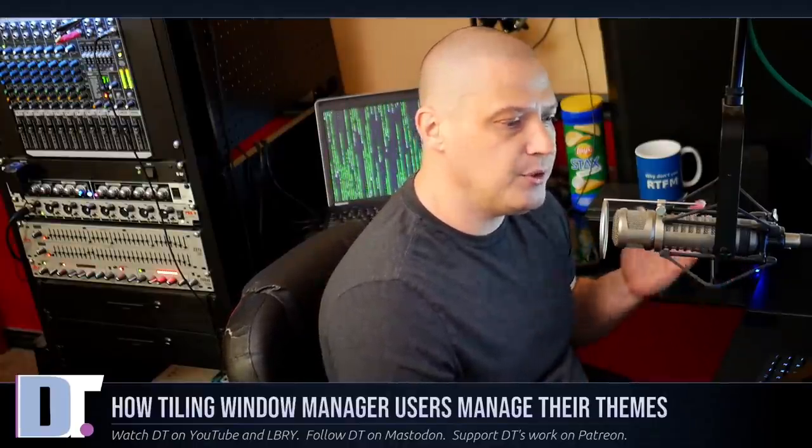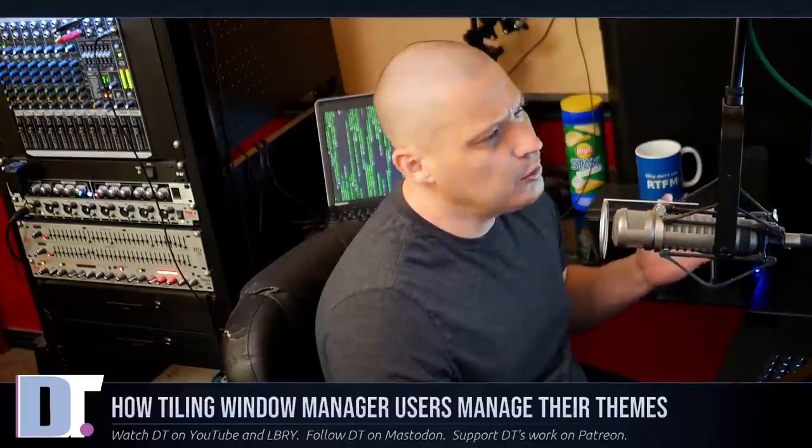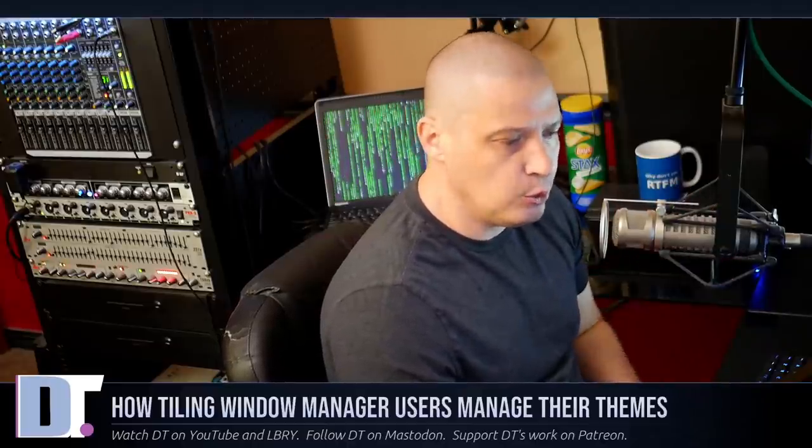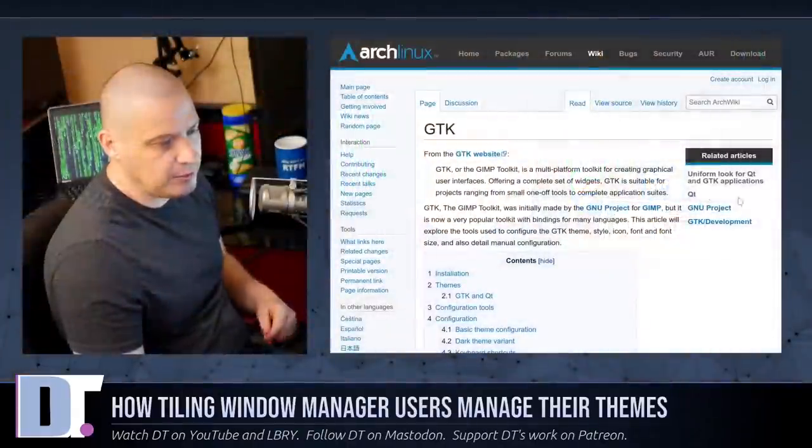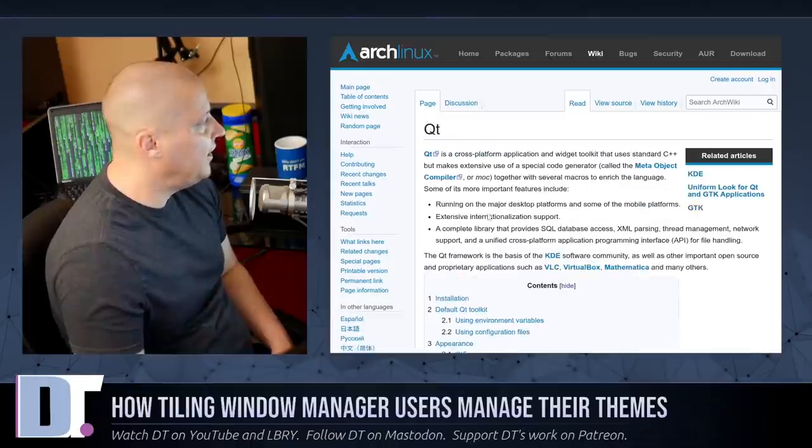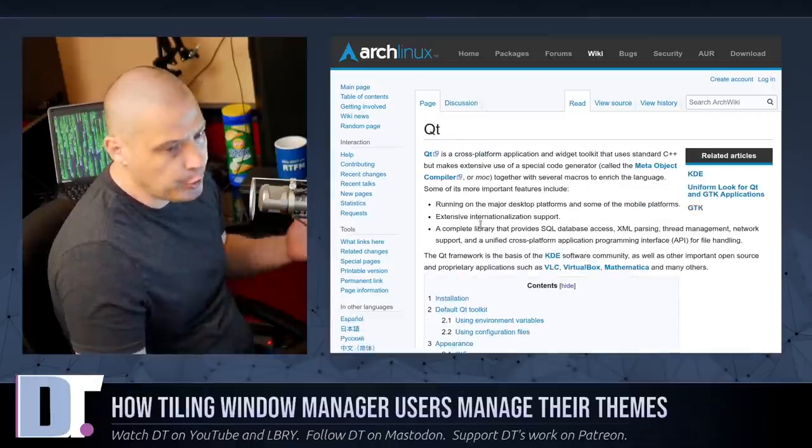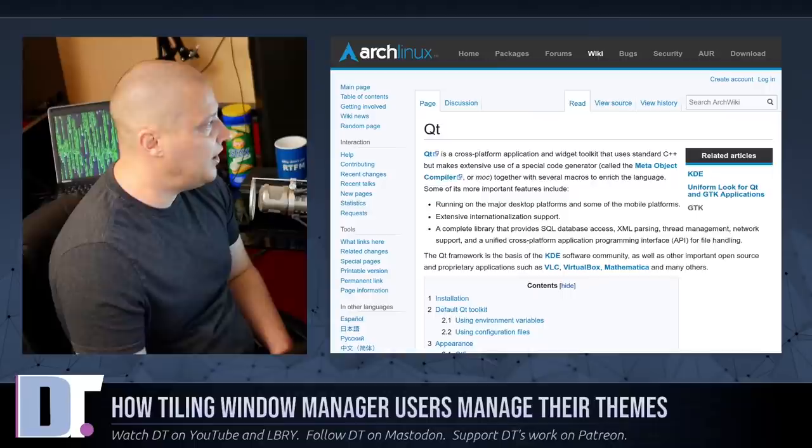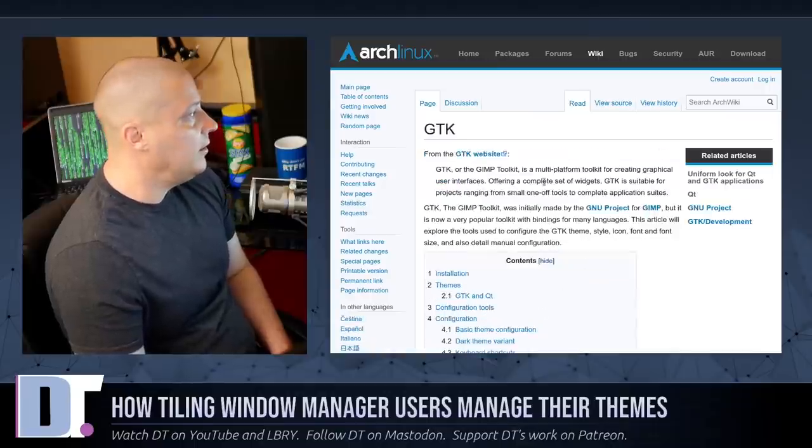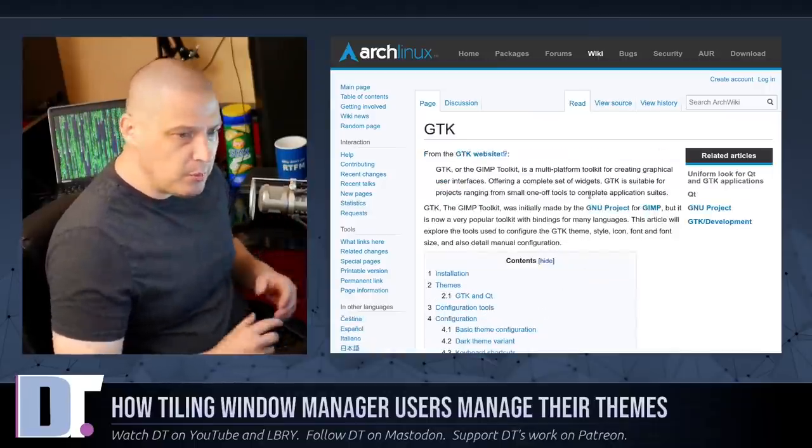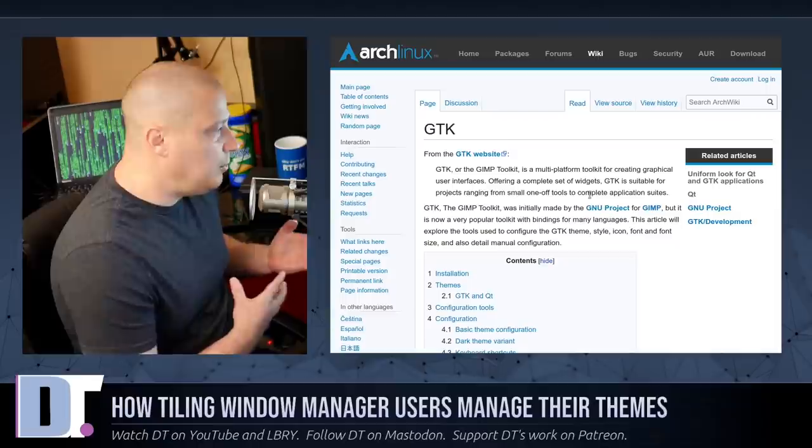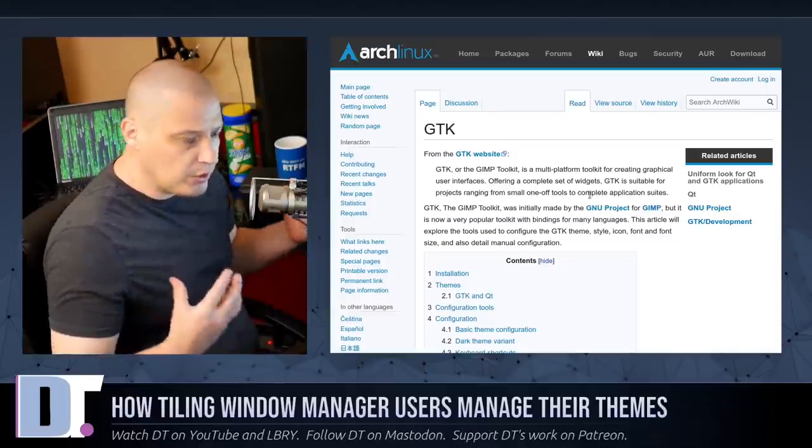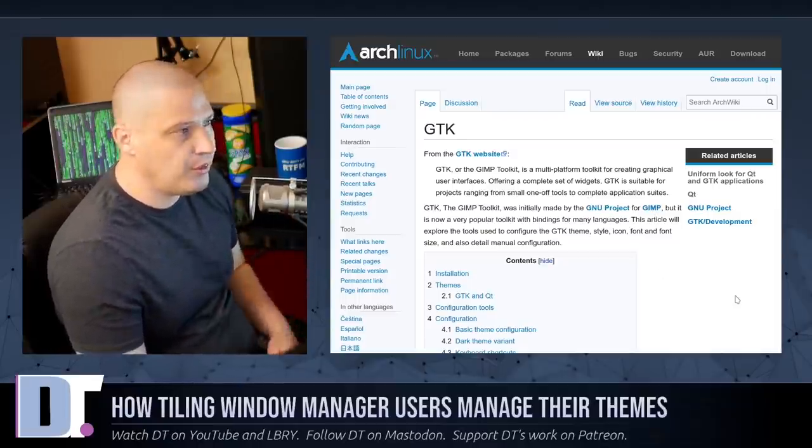So there are two types of themes in Linux or two commonly used toolkits that people use to create themes. There is GTK and then there is Qt, or cute is actually how you're supposed to pronounce that. GTK is probably the most common toolkit that people use as far as theming their applications. So we'll start with that.